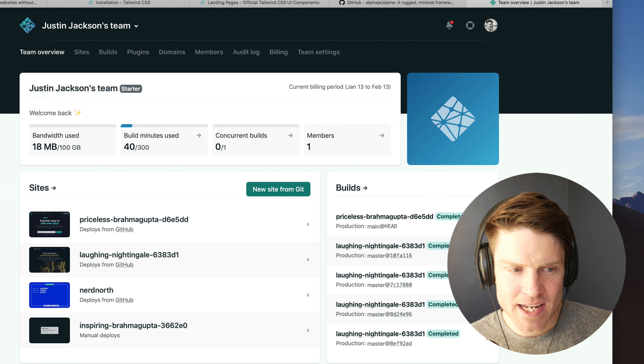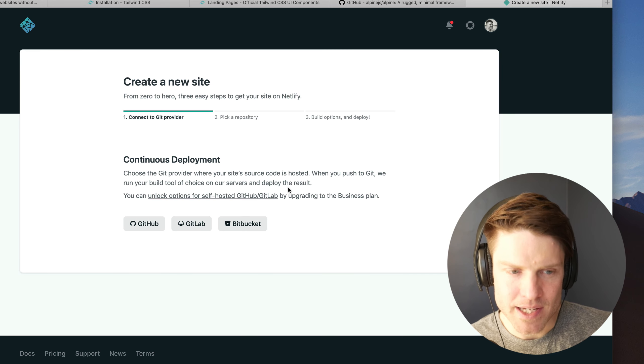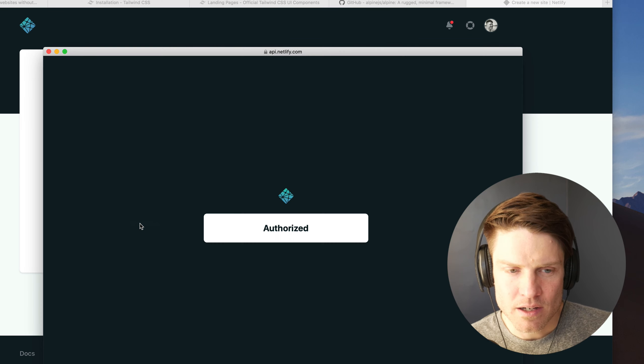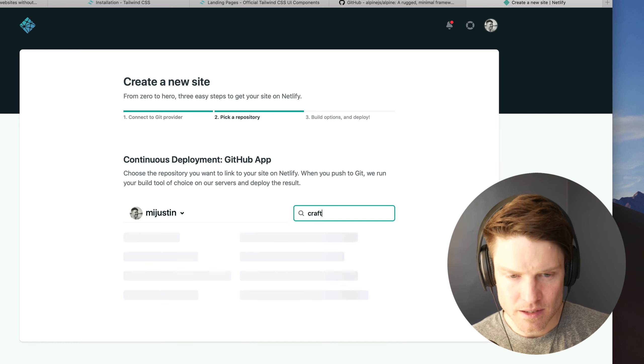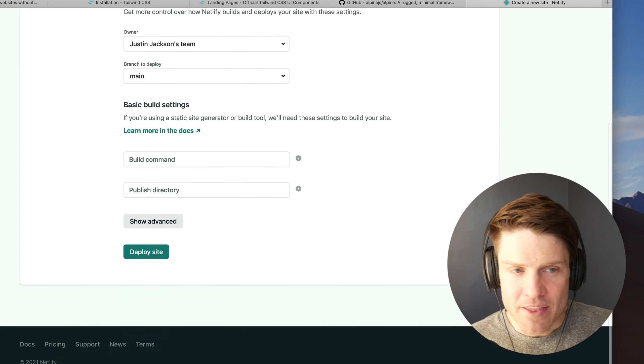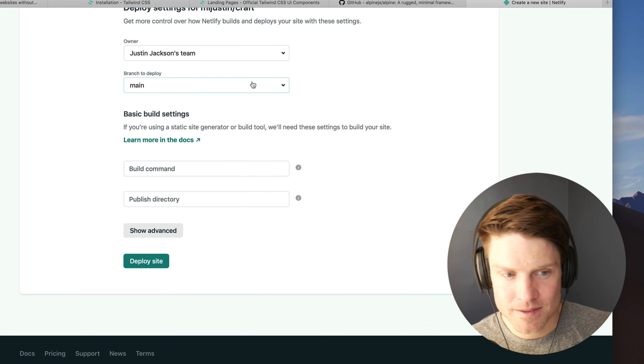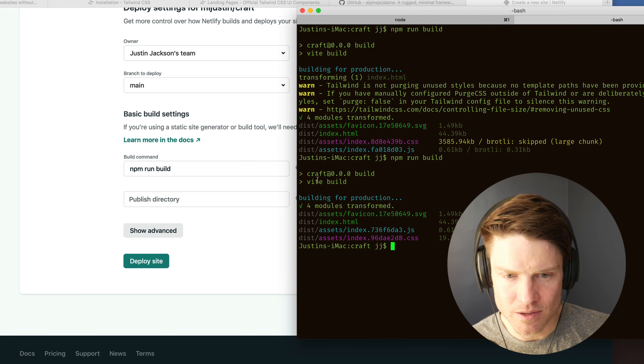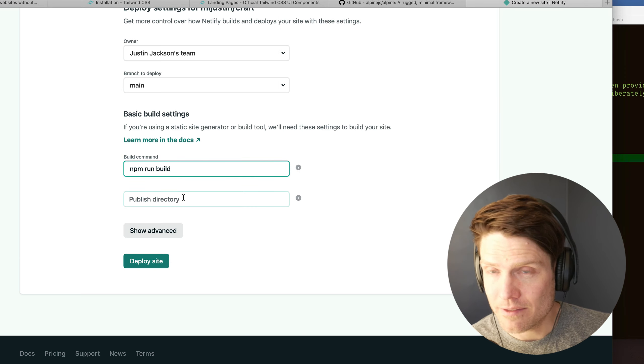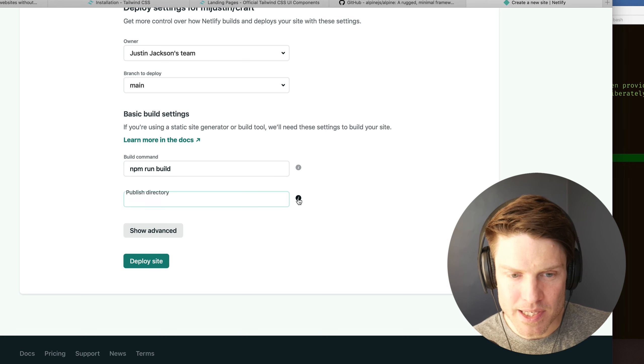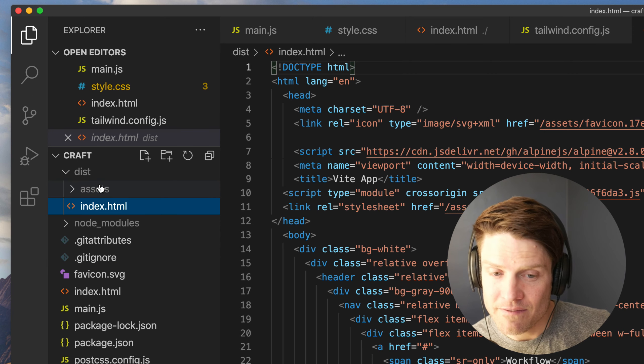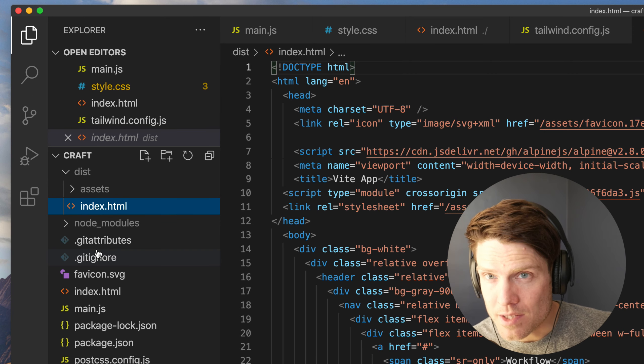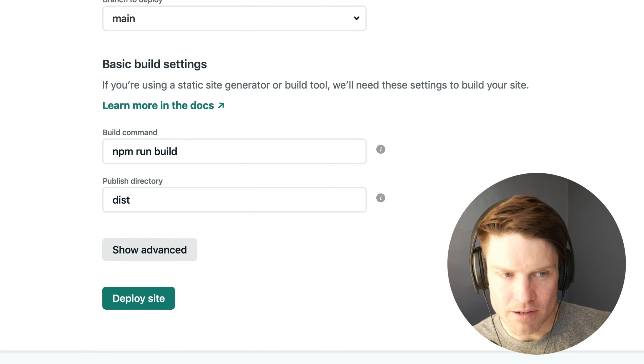And then in Netlify, we're going to click new site from Git. Authorize through GitHub. And we can search for that repo. There it is right there. And then in the Netlify settings, we only need two things. The first is that build command we've been using all along, right? So npm run build. We're going to have Netlify run that. And we want the directory to be dist, which is what we saw here. This whole folder that Vite generates is what we want the static assets to be served from on Netlify.